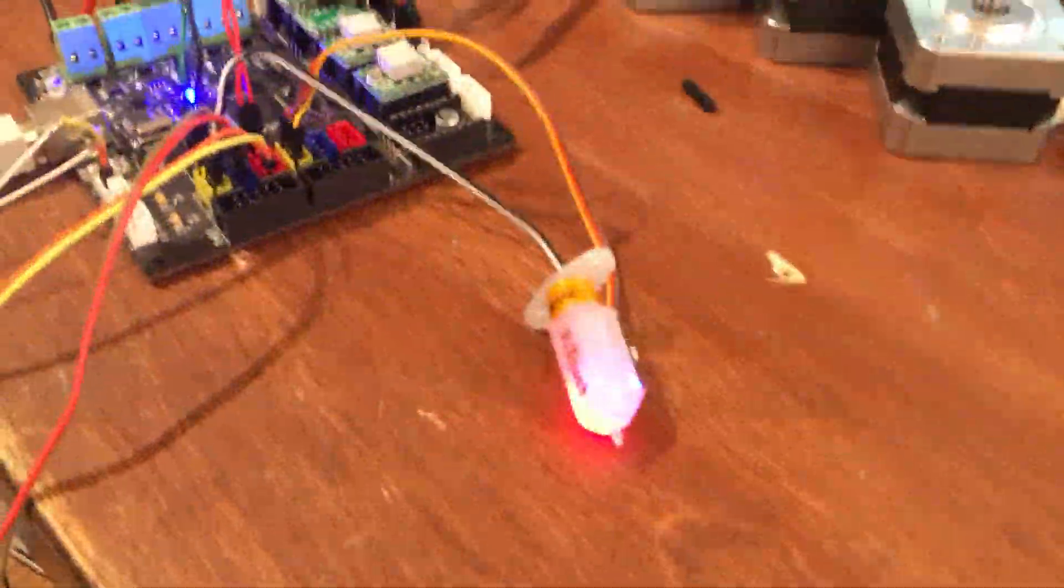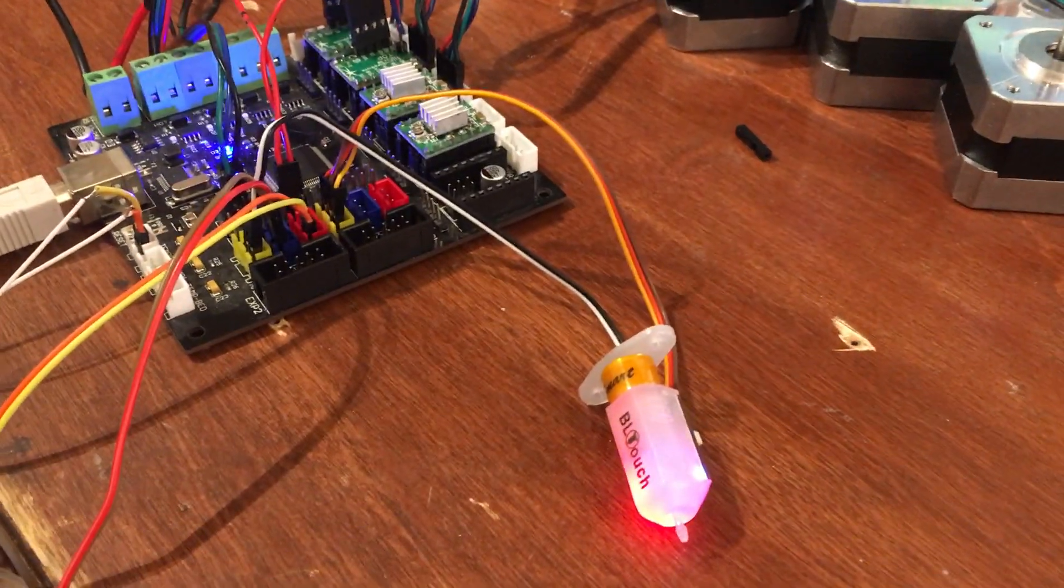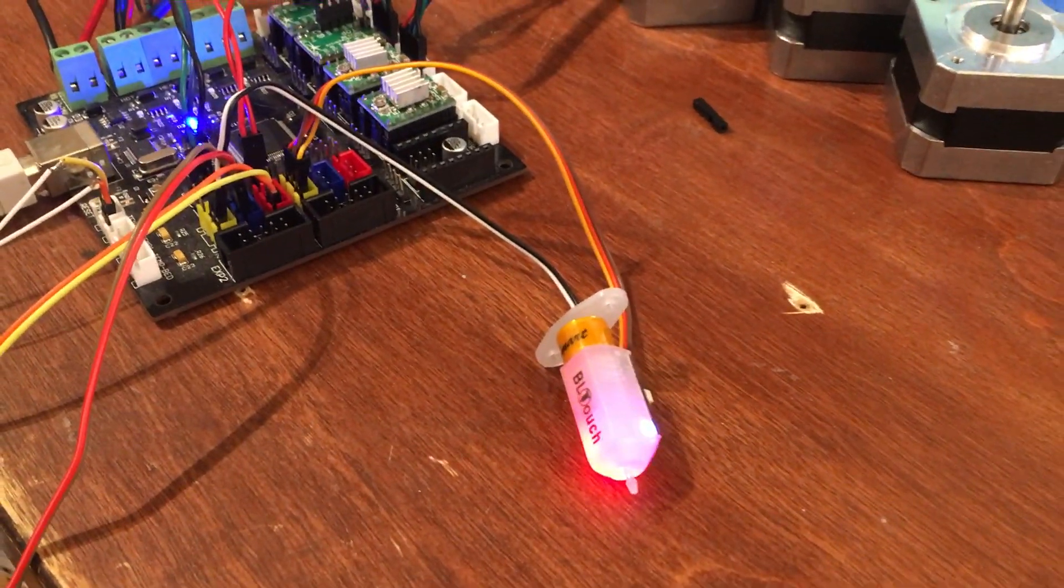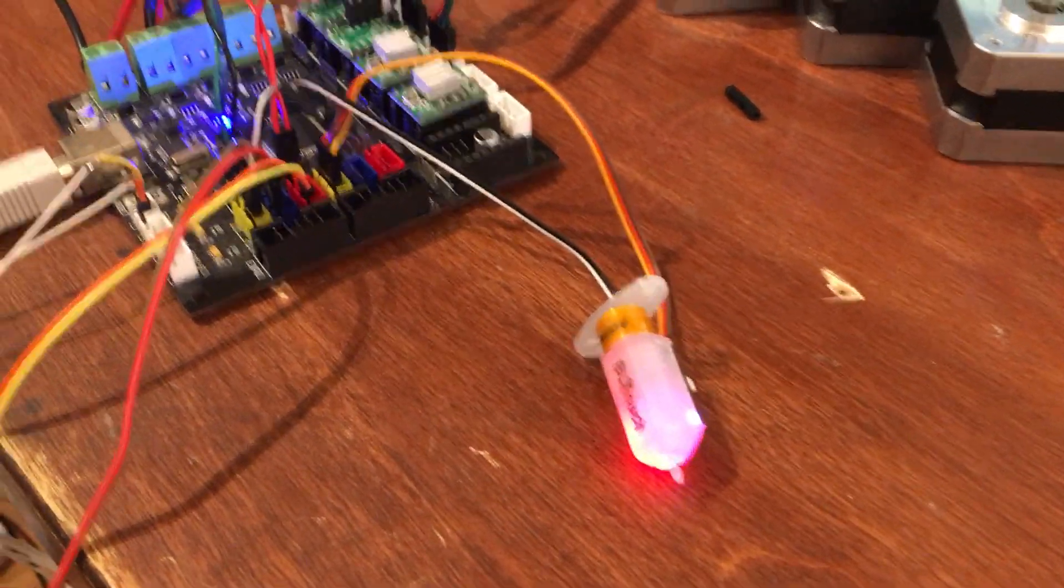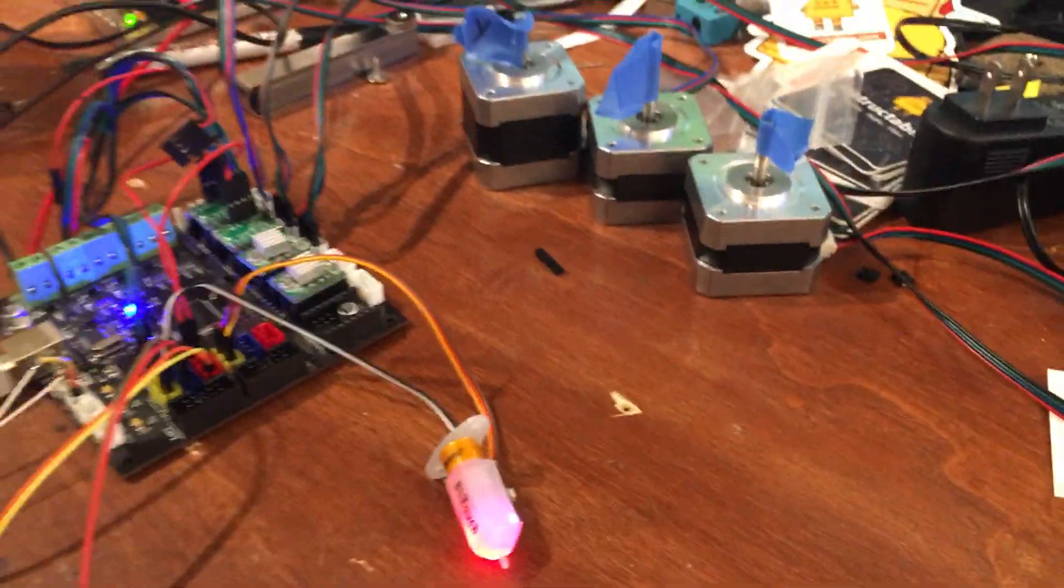At this point we can start homing and see what happens. I have the KFB board, the BL-Touch, and motors hooked up to it.